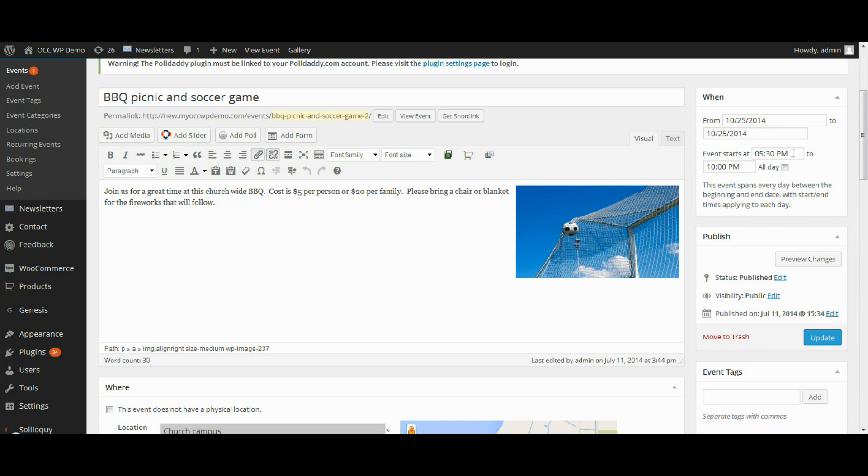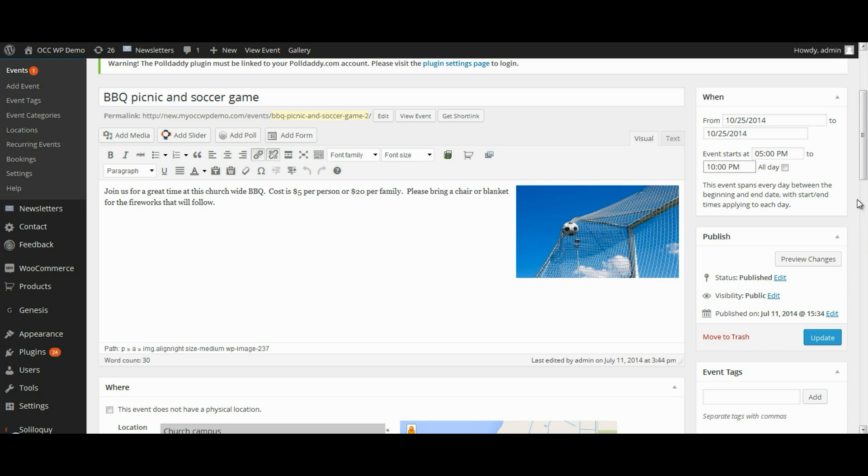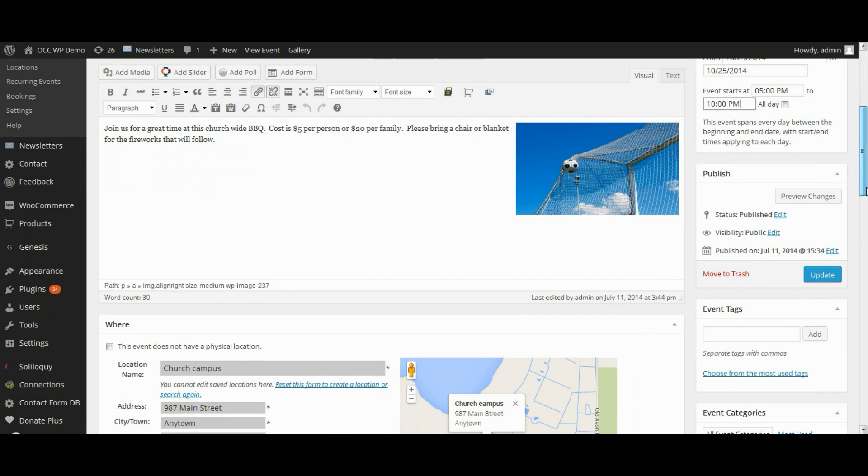And if I want to change the time, I can do that and then click on Update.